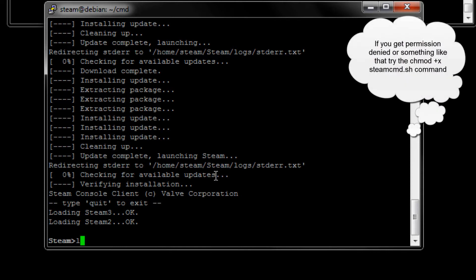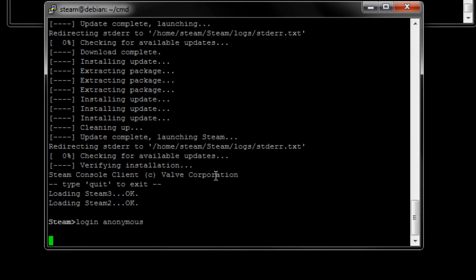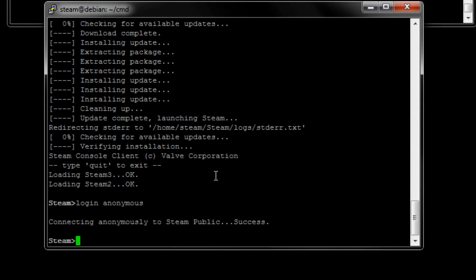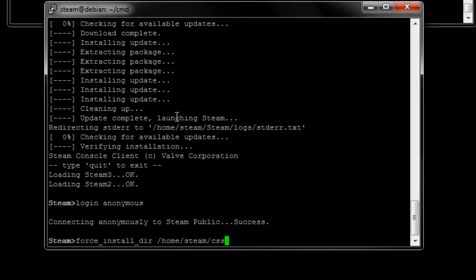Now we're going to do a login anonymous. We're logging into the Steam thing here. Let's see. All right. We should have access to everything now. So we need to do a force_install_dir. Here. And I'd like to use full paths. So like /home/steam/CSS, something like that.